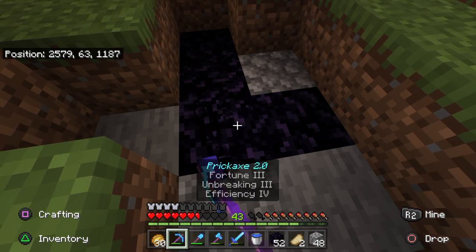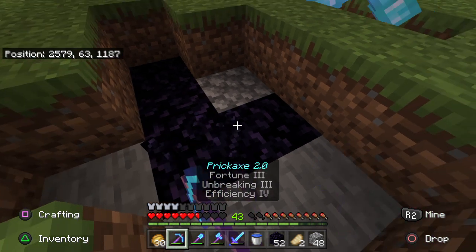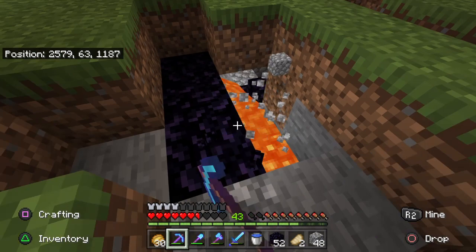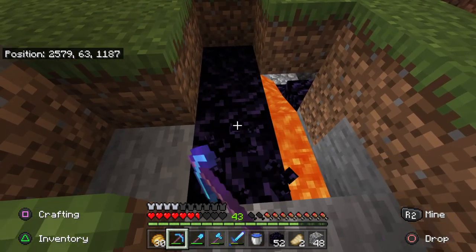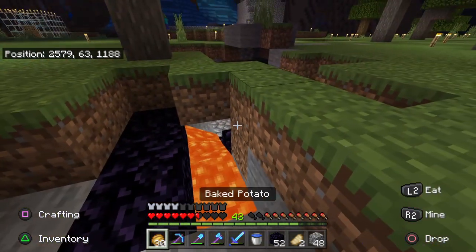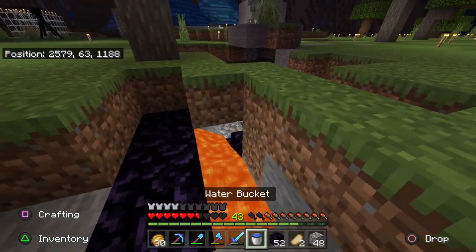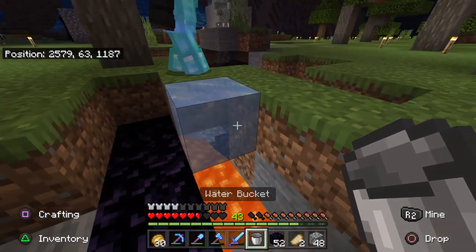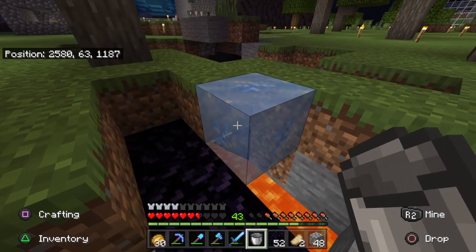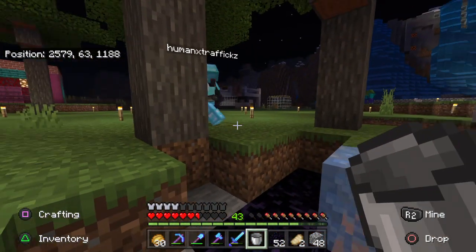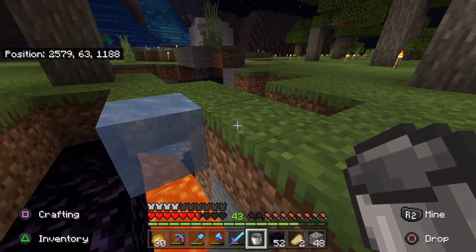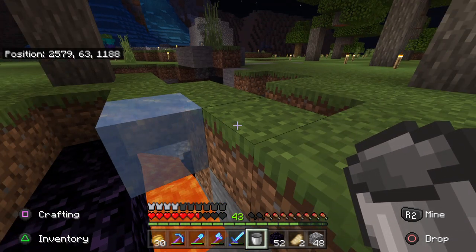A water source block touching lava turns it into stone, whereas if running water touches running lava, it makes cobblestone. So if you can make an infinite pool of water and only reveal one source block to the running lava, it'll make stone.